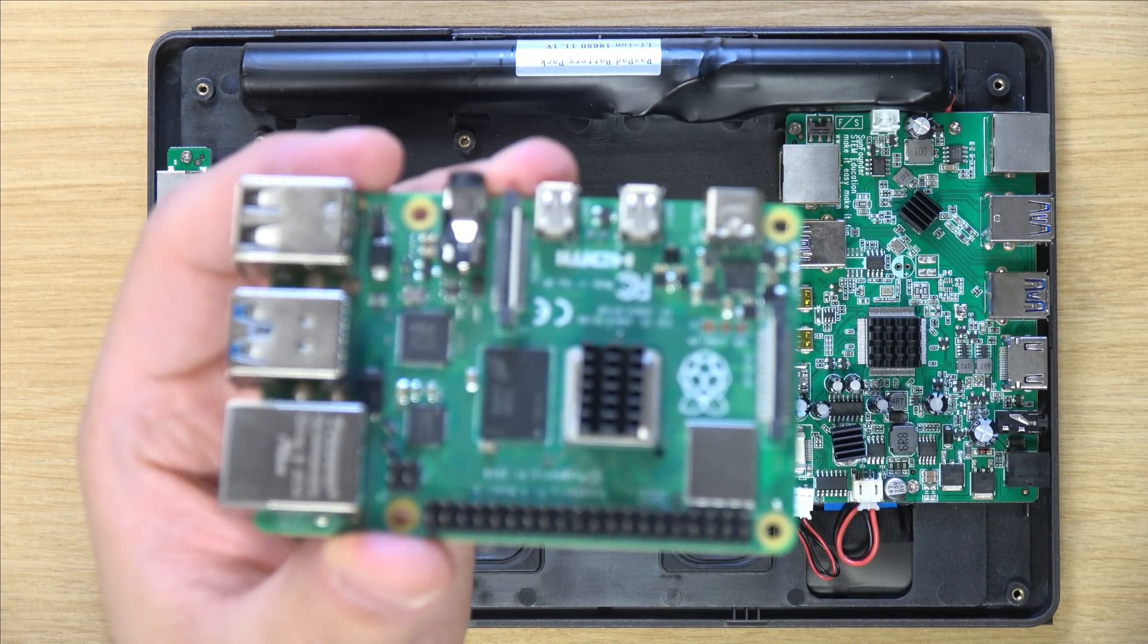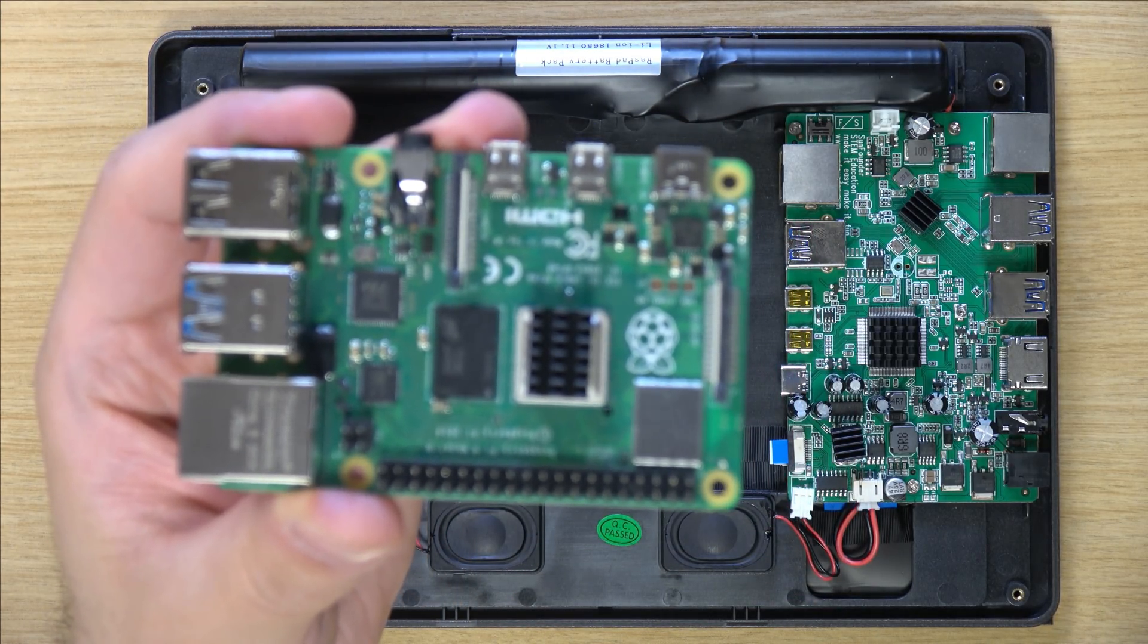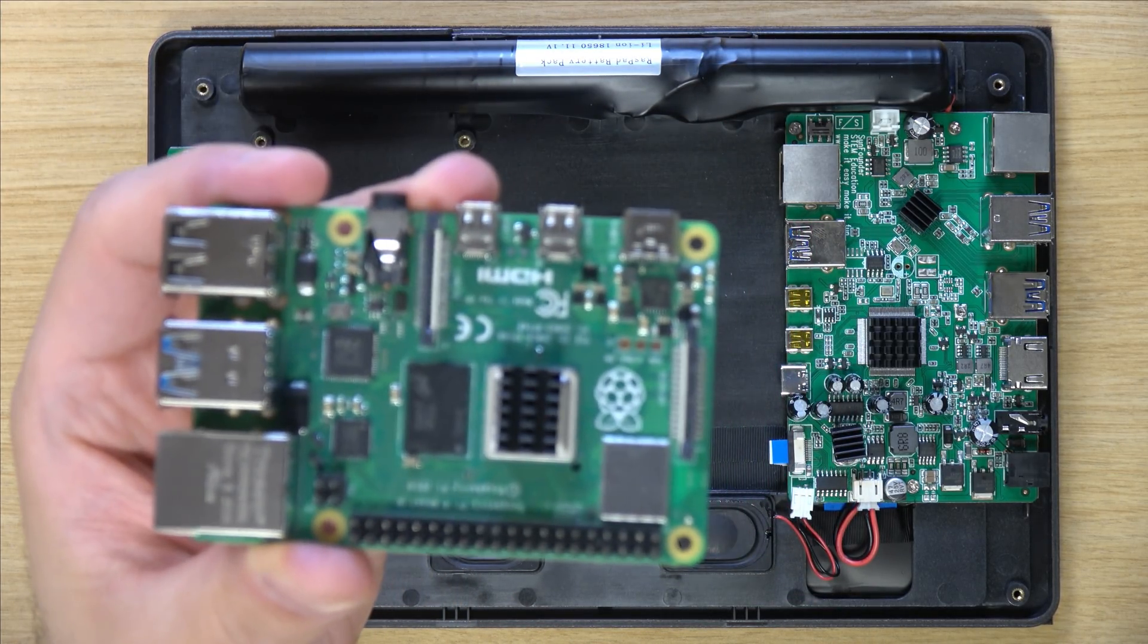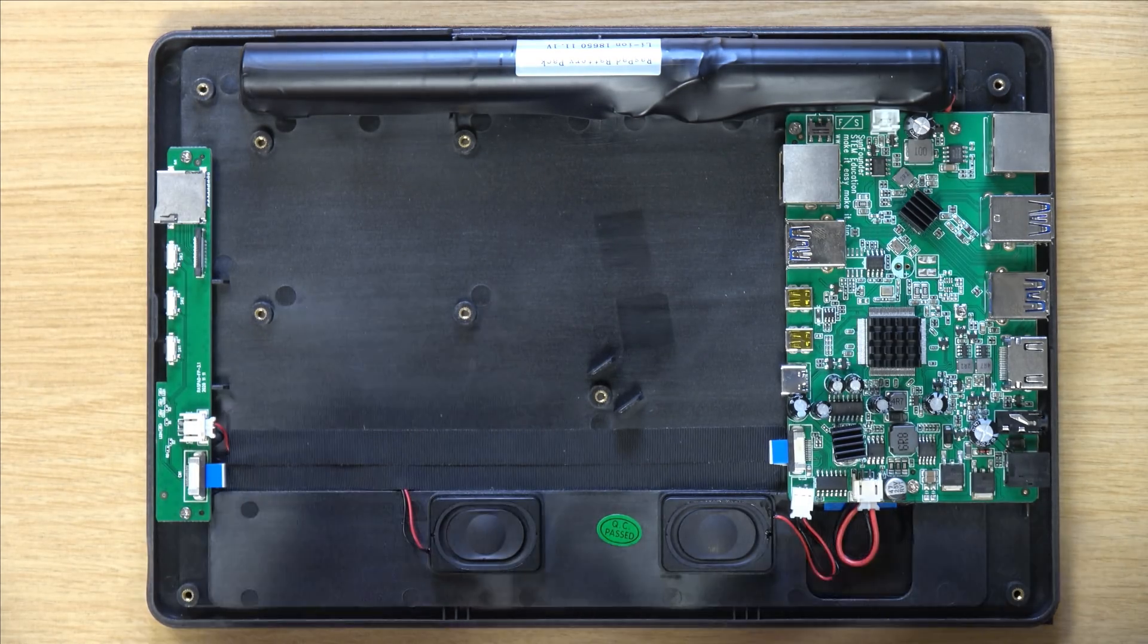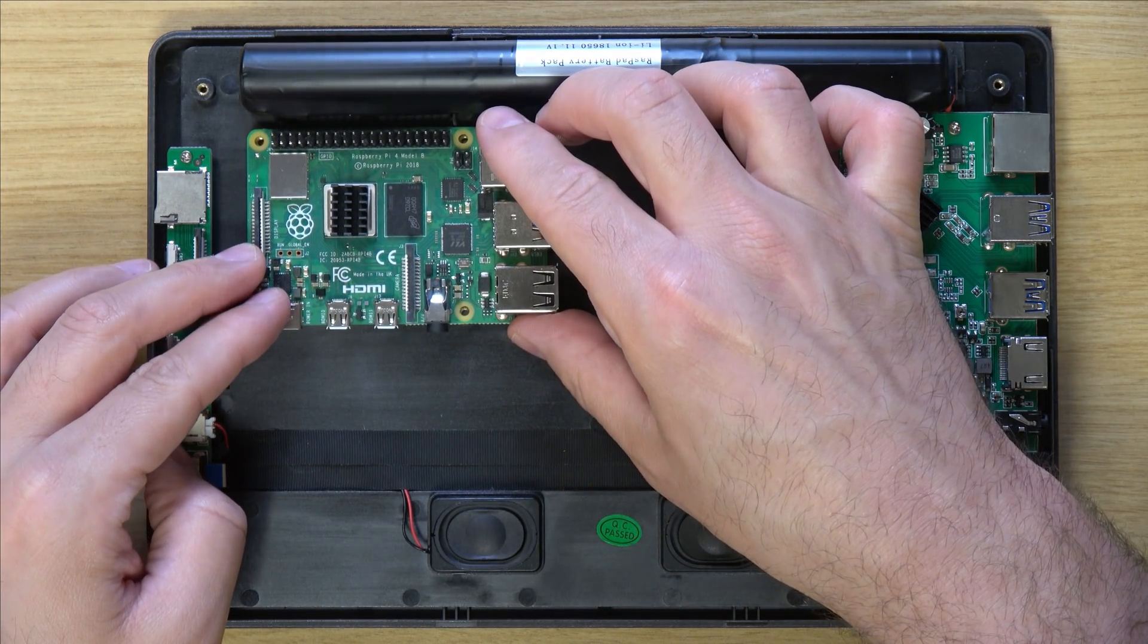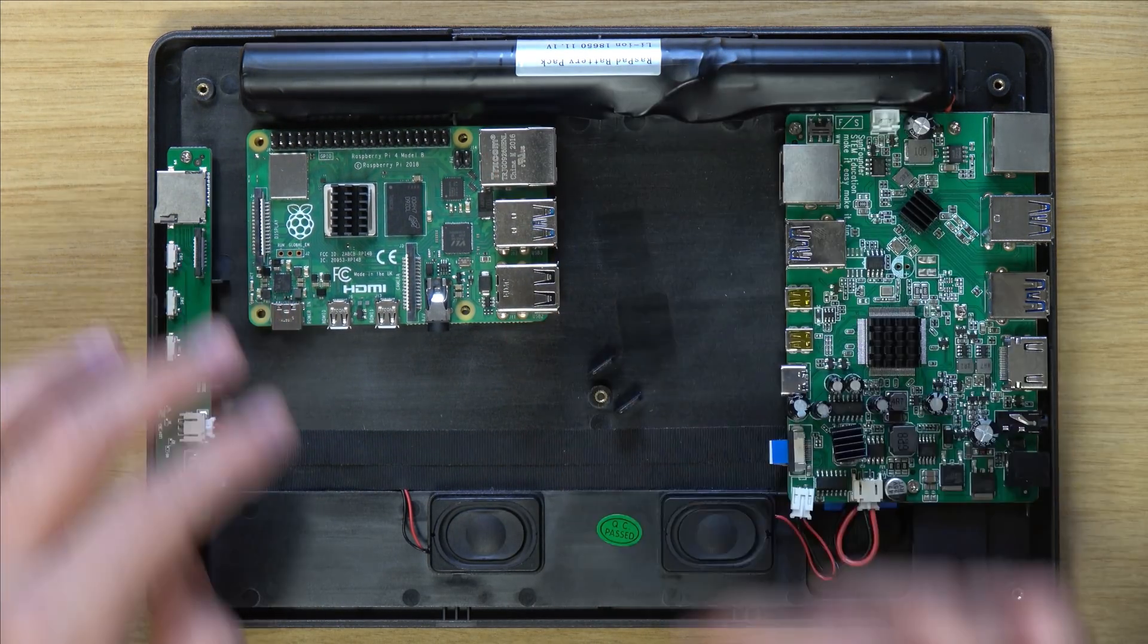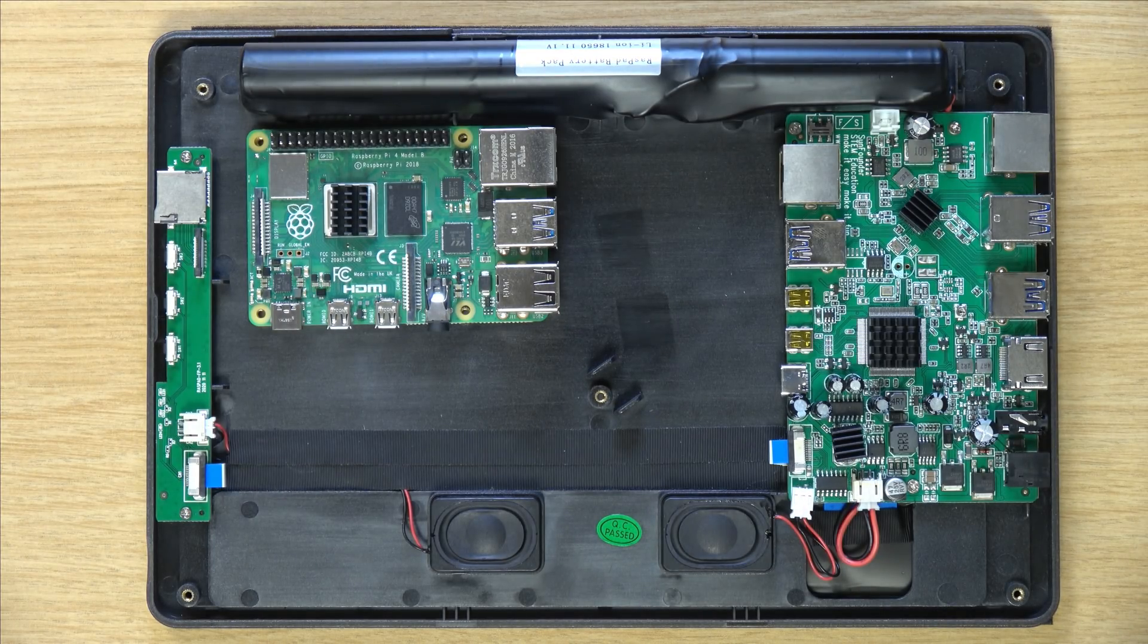So here I have the Raspberry Pi. The heatsink that you see was already on it. So what I'm going to do is just put this on the chassis. I'm going to set it right here. I'm not going to fasten it down just yet.